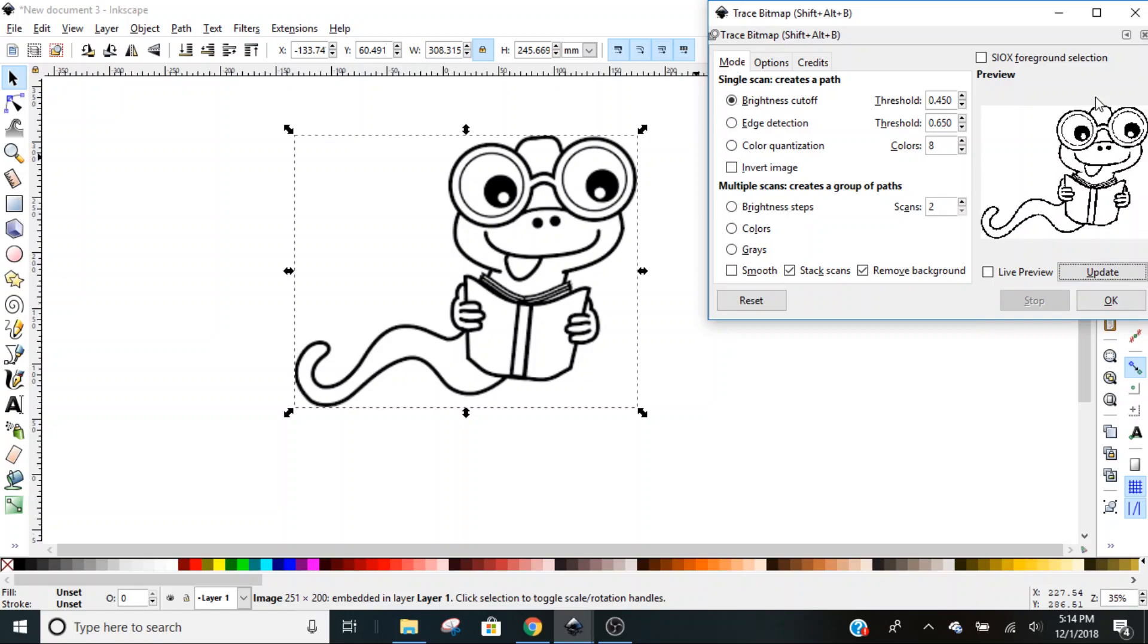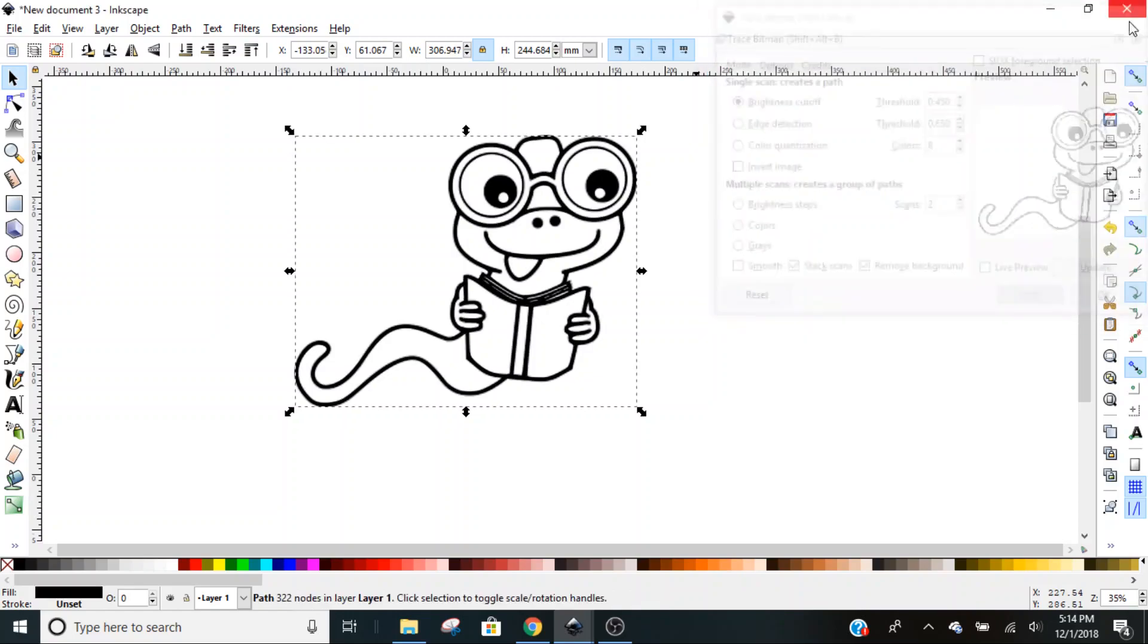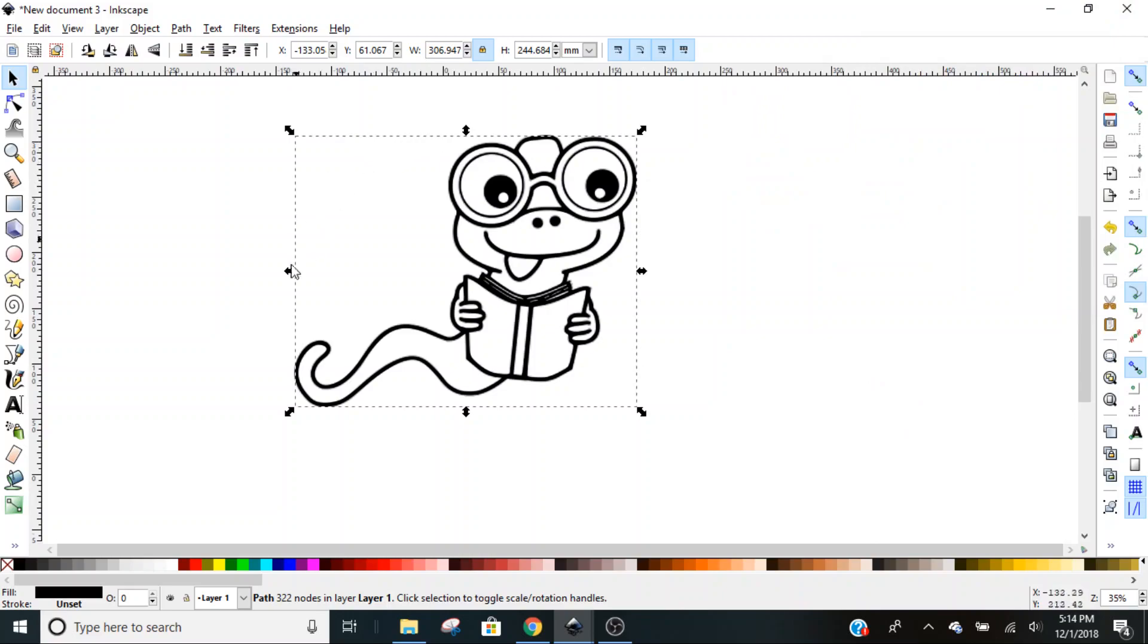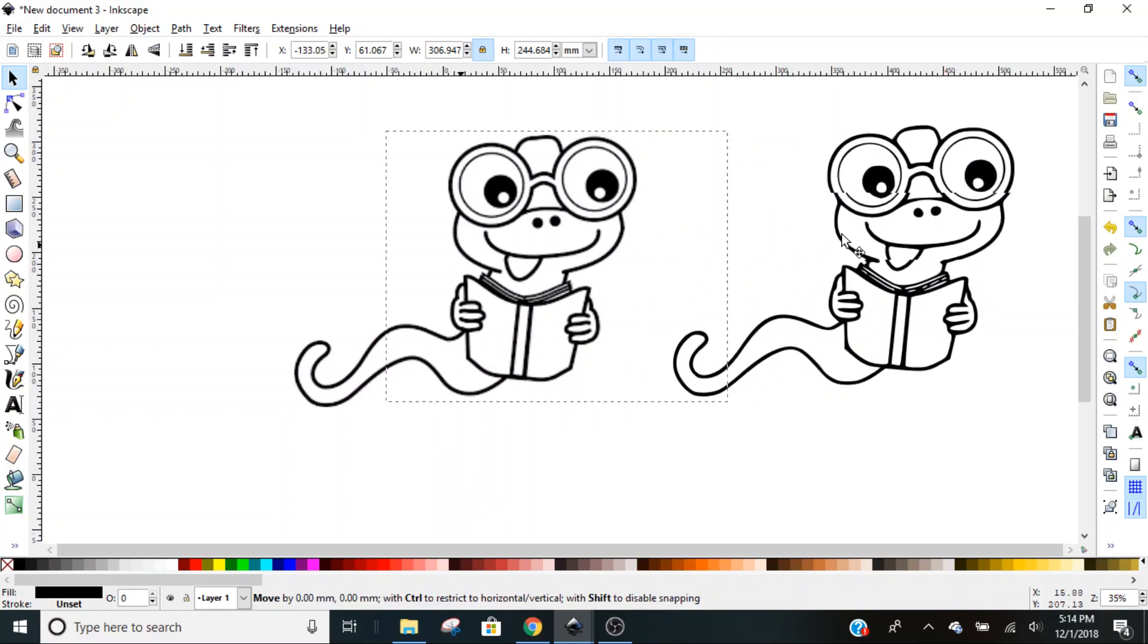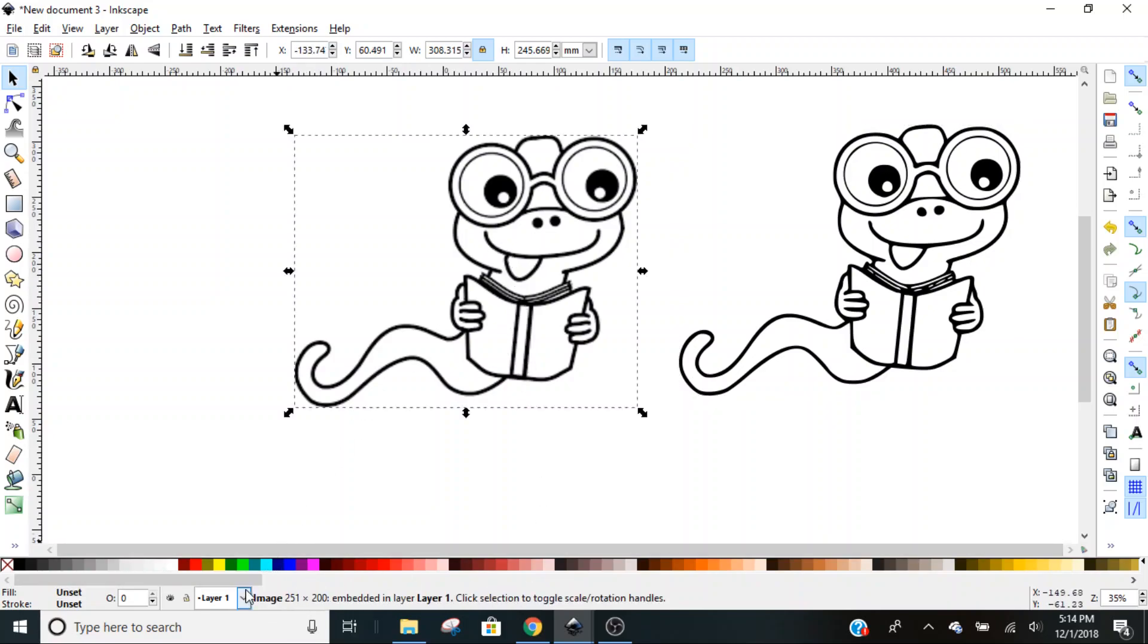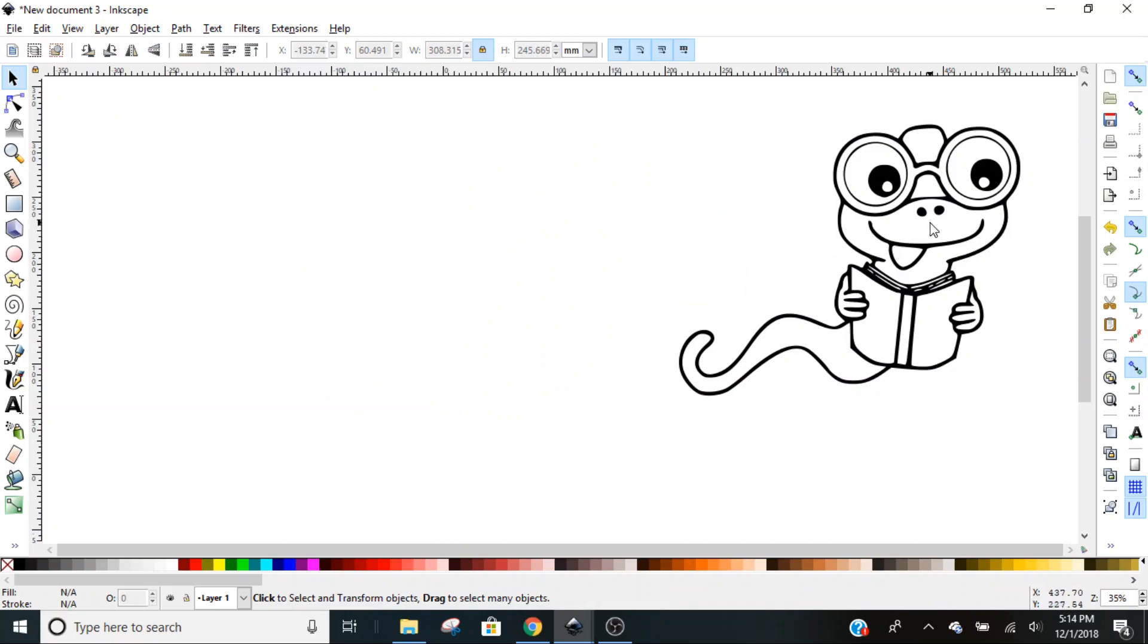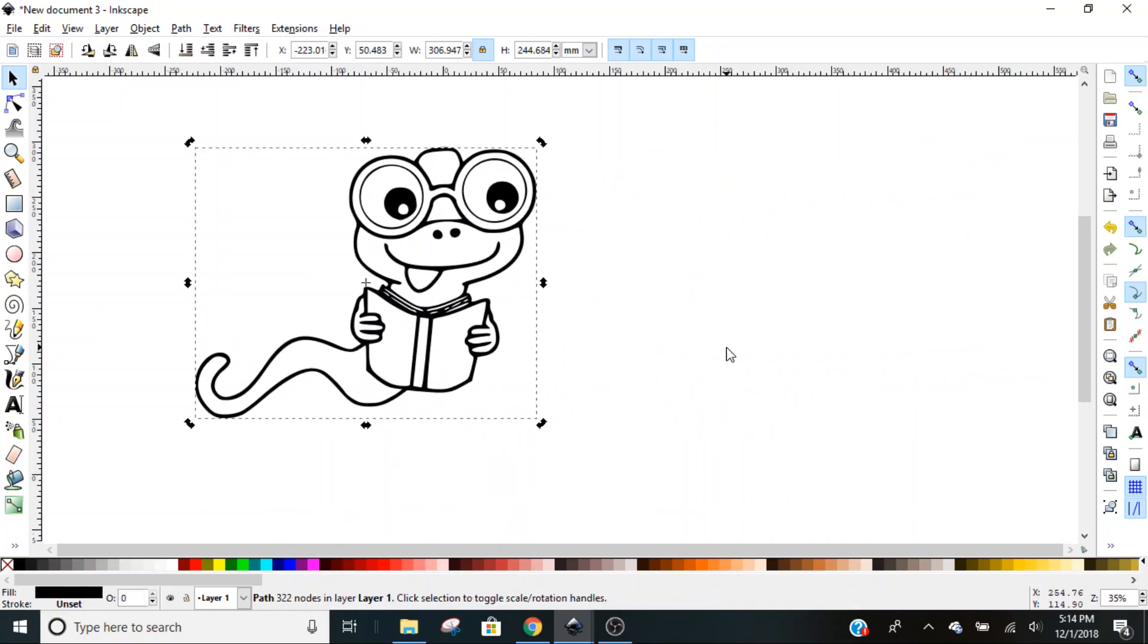Now we have both images. Slide one over, and with the one selected you can see down at the bottom that this is our path and this one is our image. Our image we're just going to delete, so this is the one that we're going to work with.